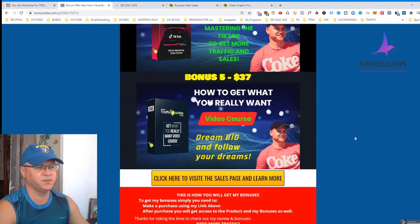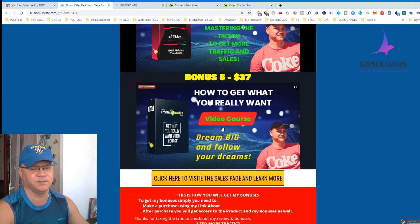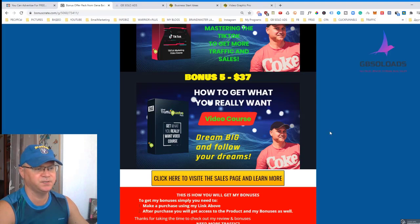Last but not least, the bonus called 'How to Get What You Really Want.' This is a video training course which will help you first create your dream and second fulfill your dream — giving you the mindset you need to achieve your big goals.